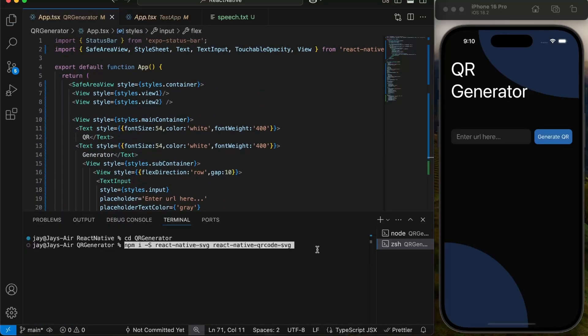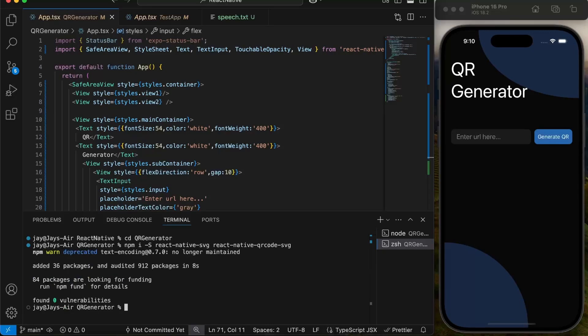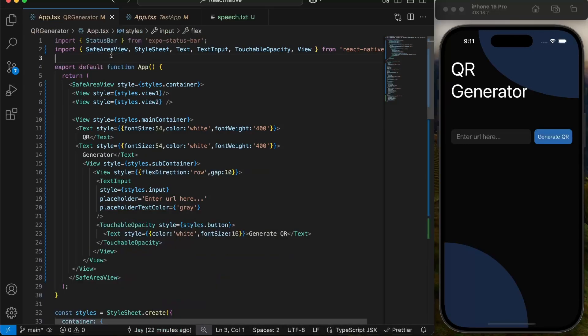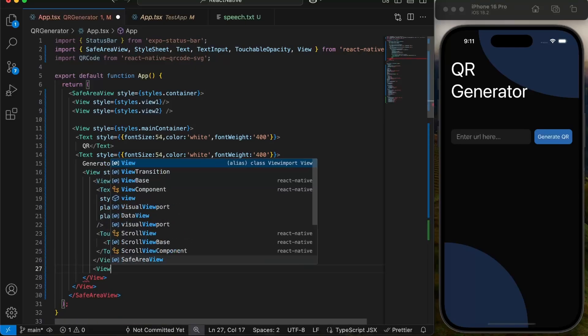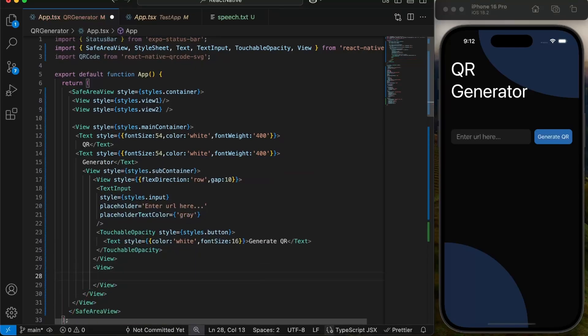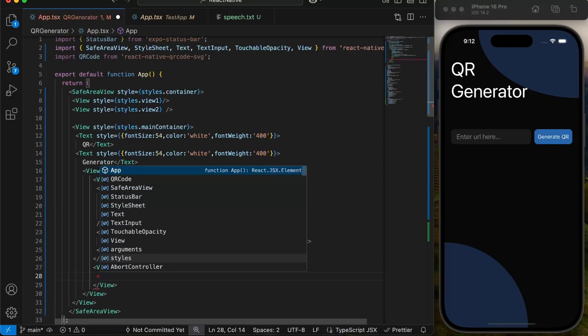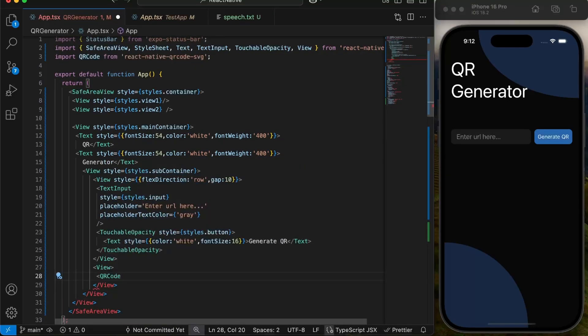To generate QR code, we have to install a React Native QR library. This library provides a function to display QR. We have to import this function from library. Then we can simply give this function a value and it will give a QR code for this value.